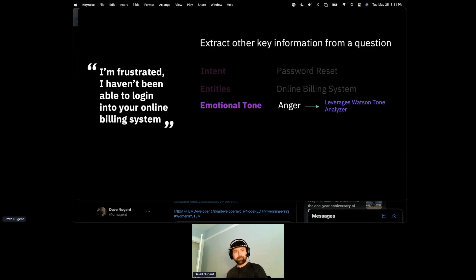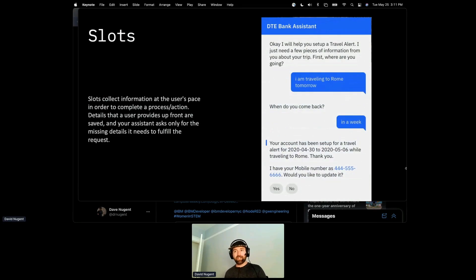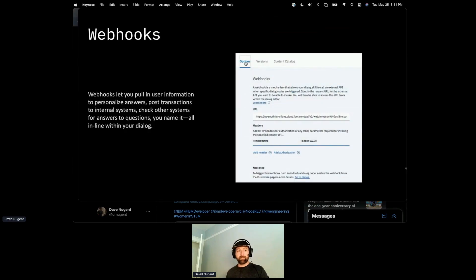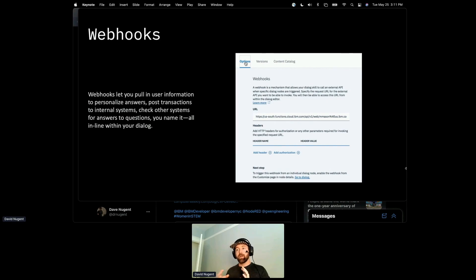A slot is a variable that collects information from the user based on their action, letting you gather detailed information to guide the conversational flow going forward. Webhooks are really interesting because you can pull in information about the user and use that to customize your answer — not just what the user tells you, but also what you already know about them from other sources — all seamlessly in-line with your dialogue.